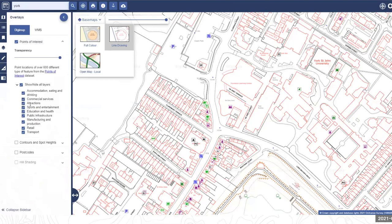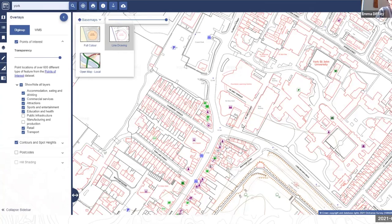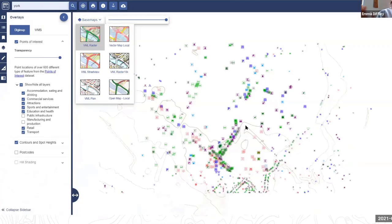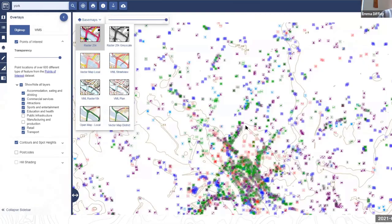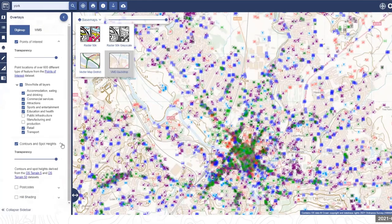There are different categories of points of interest — you could choose not to include public infrastructure or manufacturing ones, for example. There are also layers for contours and spot heights, though in York — which is quite flat — these may not be very visible. You may need to zoom out a bit to see them, as the contour data is at a coarser scale than the master map you're looking at.